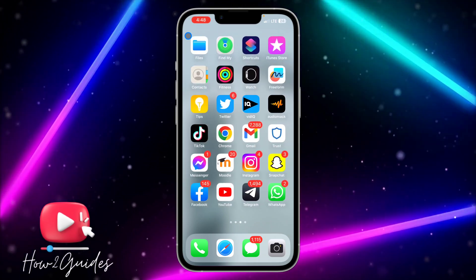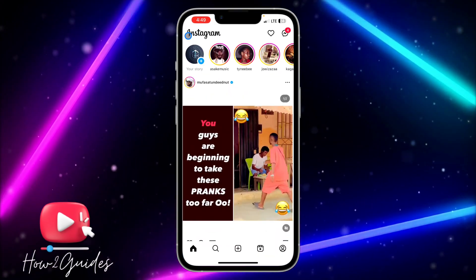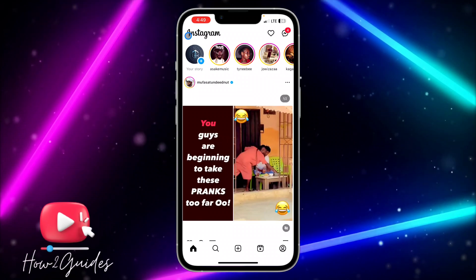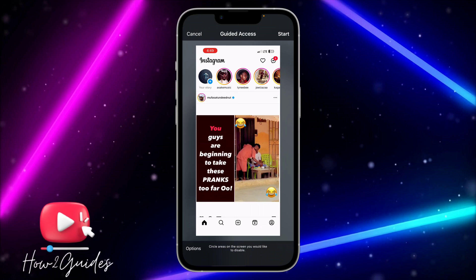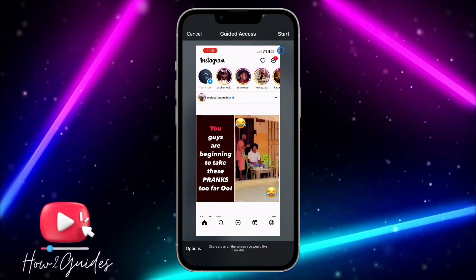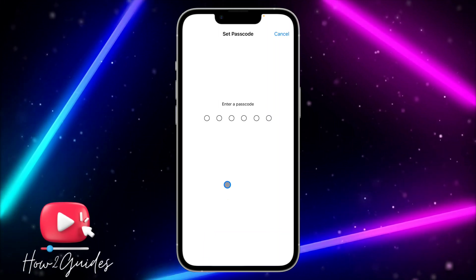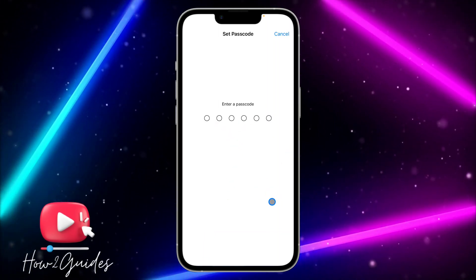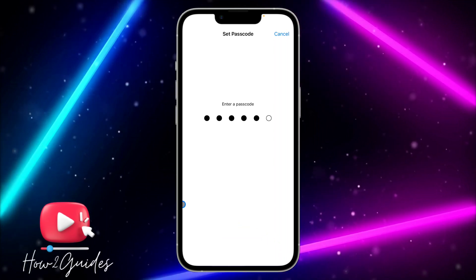I'm going to use Instagram. Once you open Instagram, triple tap on your power button. You'll see a screen appear — just click on Start. It seems a passcode is compulsory at this point, so go ahead and create a passcode.